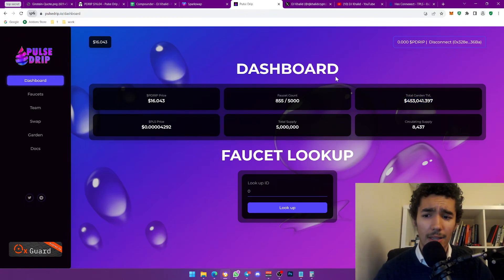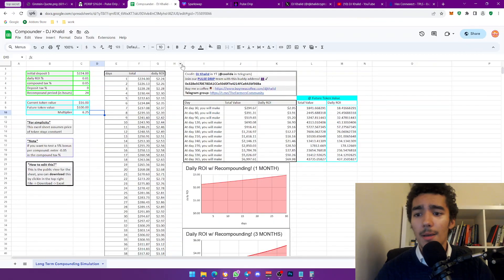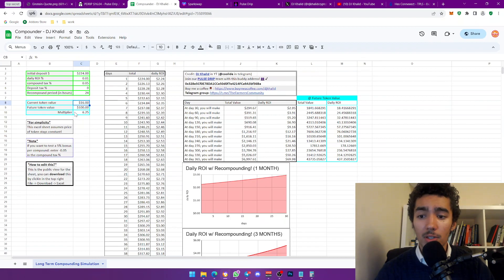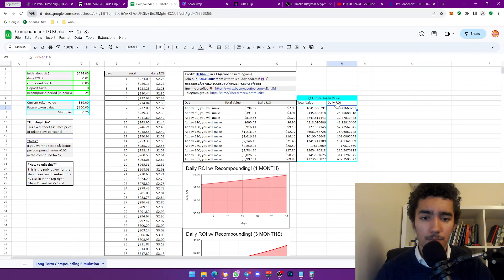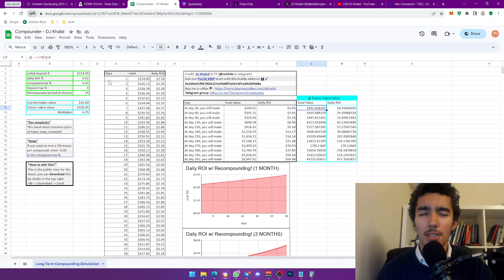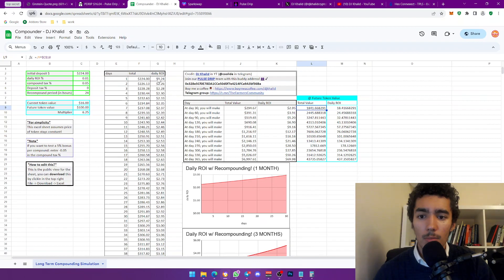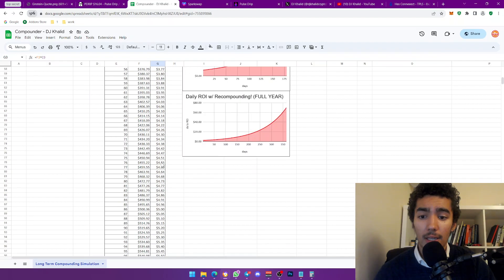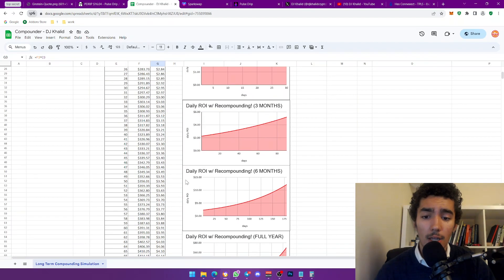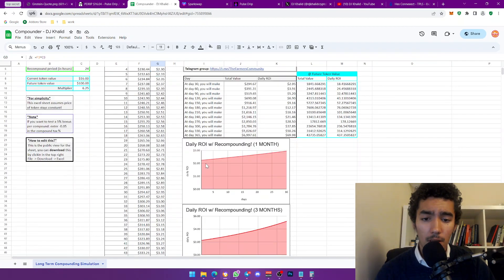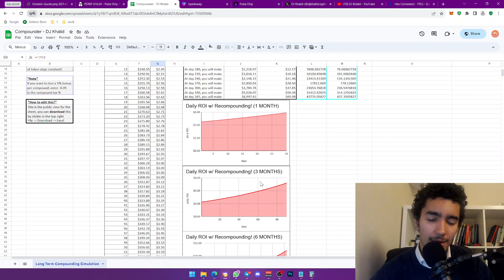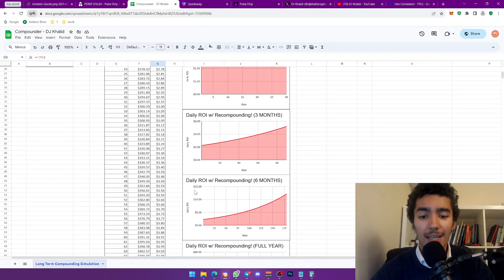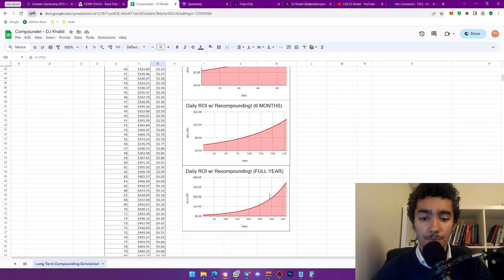The garden total value is $453k — a very low number with huge room for growth. So from $16 to $100 is a 6.25x multiplier. This Excel sheet shows how much you make from day one and what happens if you compound every single day for up to a year. The graphs show exponential growth with daily ROI compounding — in the first month it's linear, by three months you see that ramp up.